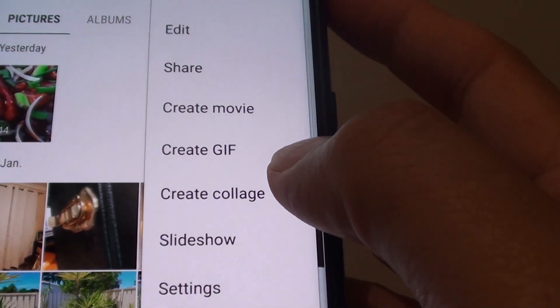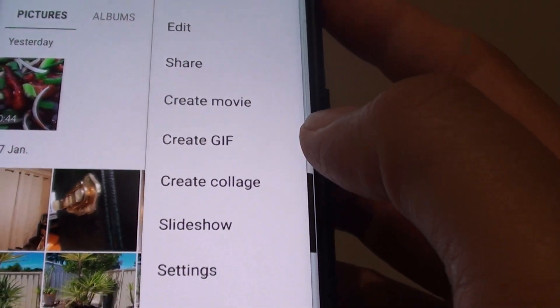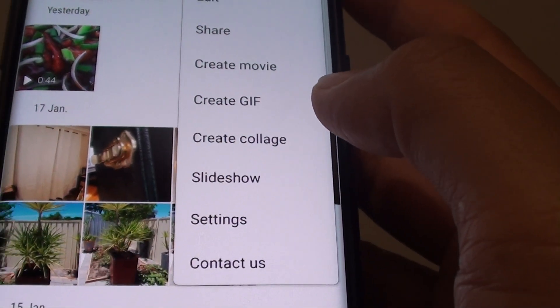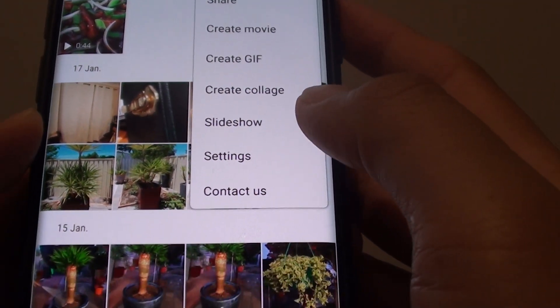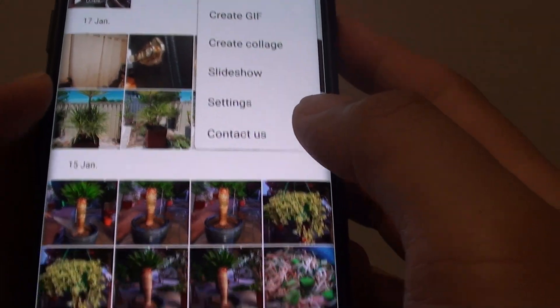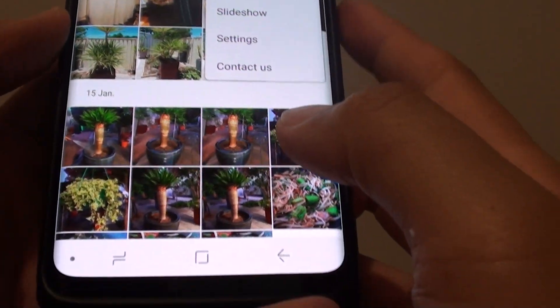How to create a GIF image on the Samsung Galaxy S9 or the S9 Plus in the gallery app.